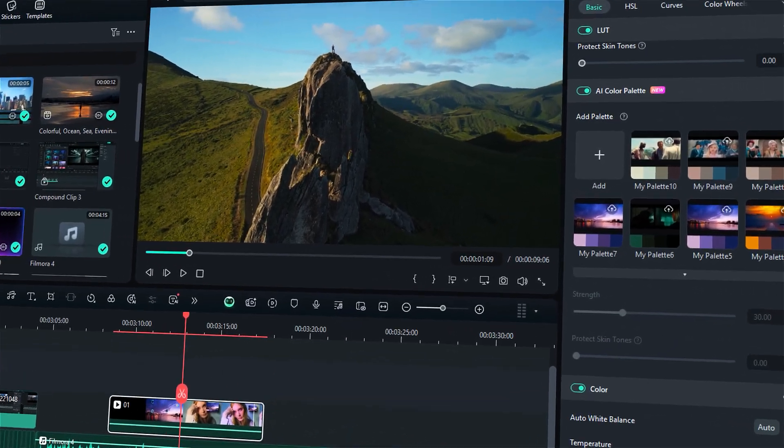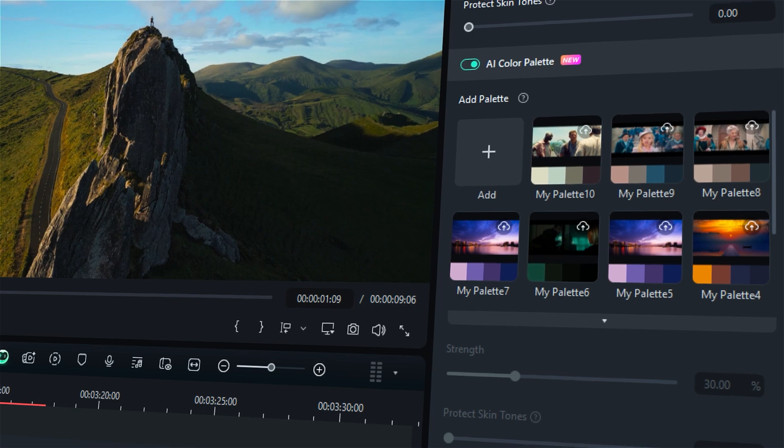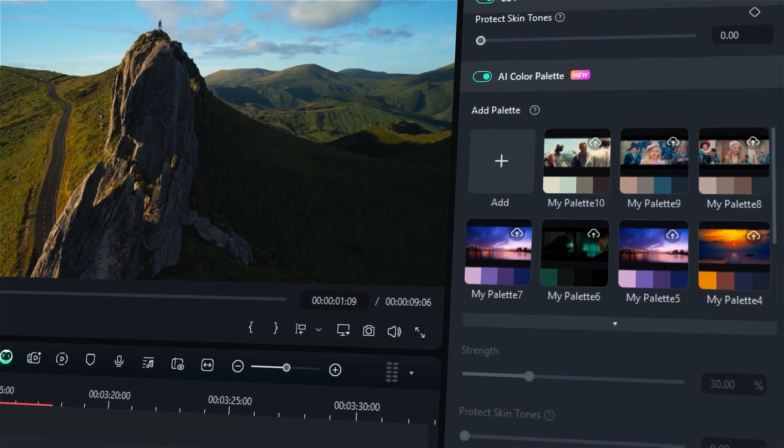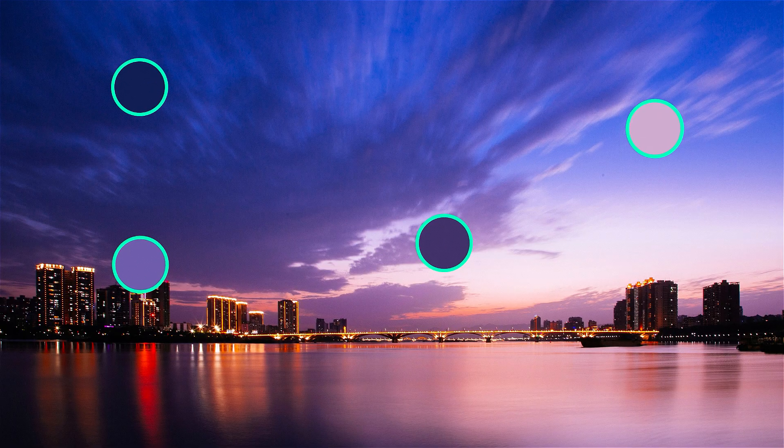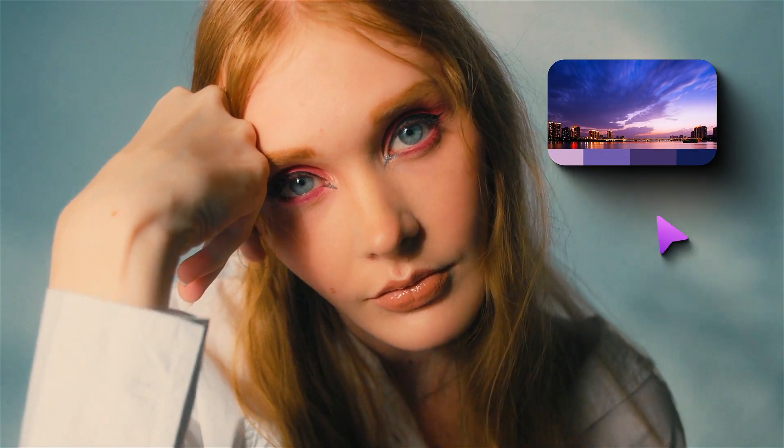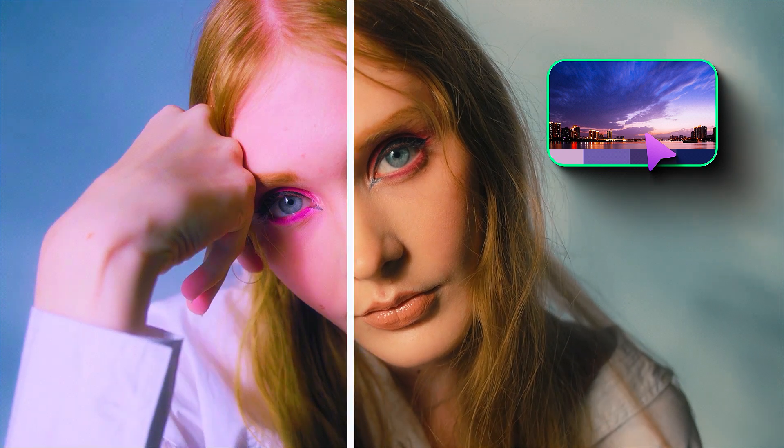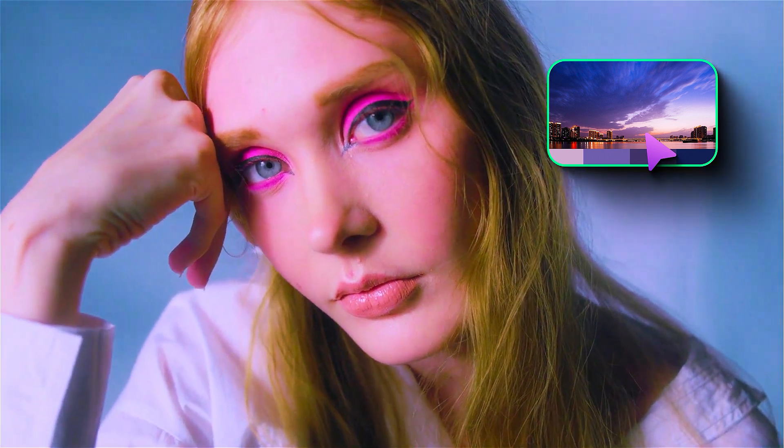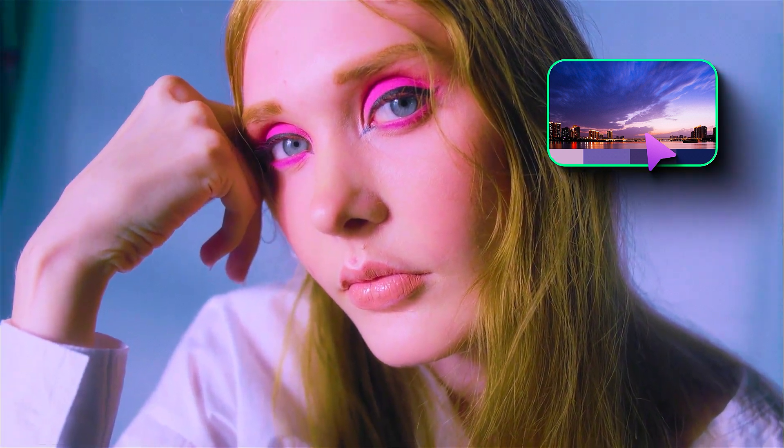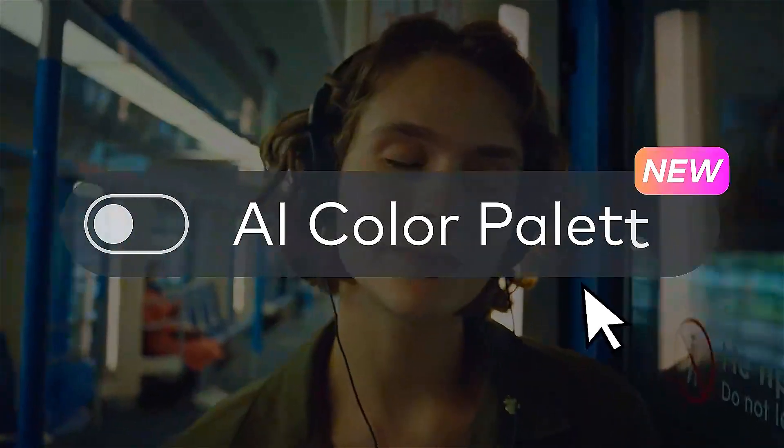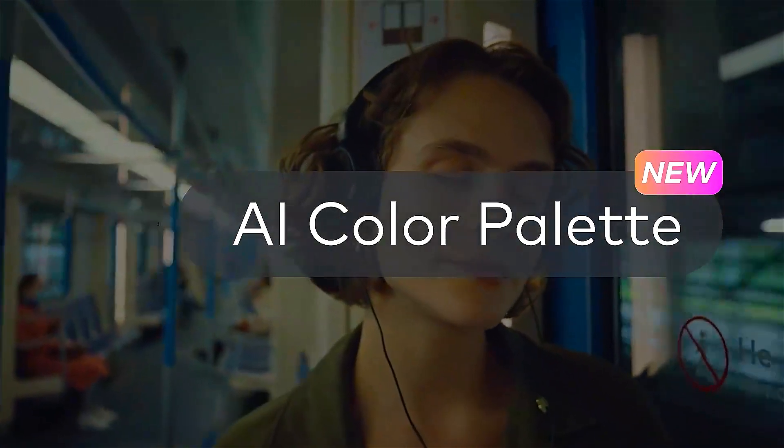Next, Filmora offers another great tool called AI Color Palette. This incredible tool lets you extract stunning colors from any video or image, allowing you to create a vibrant palette that you can apply to your own footage. Let's dive in and see how this game-changing tool works.